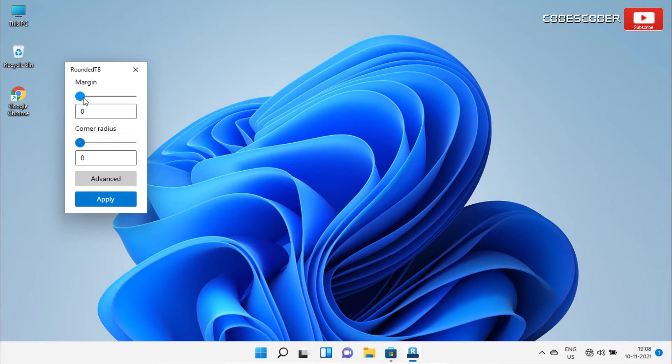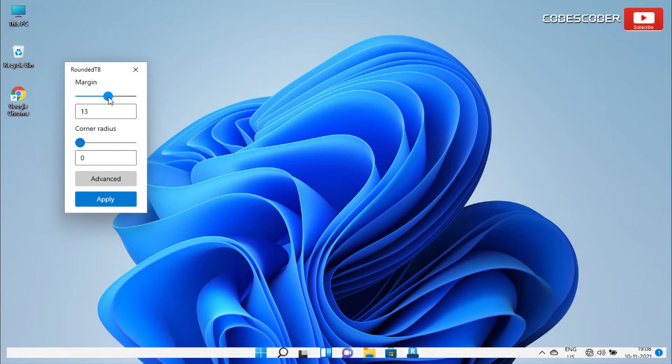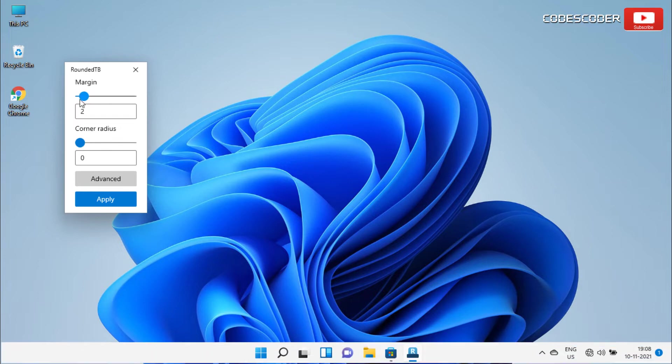If you increase or decrease the slider bar, the value of margin changes, and as a result, the margin of the taskbar has been automatically shifted from top, bottom, left, right, according to the values.